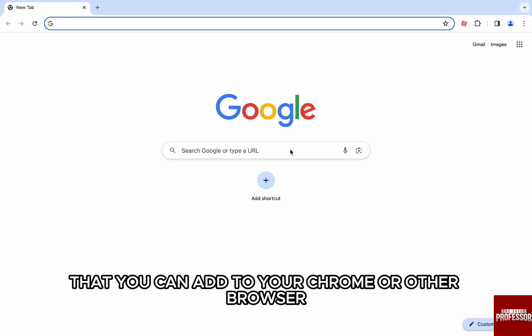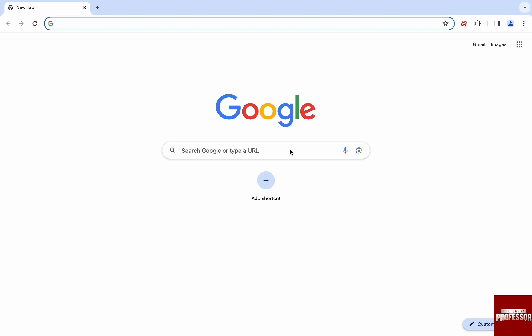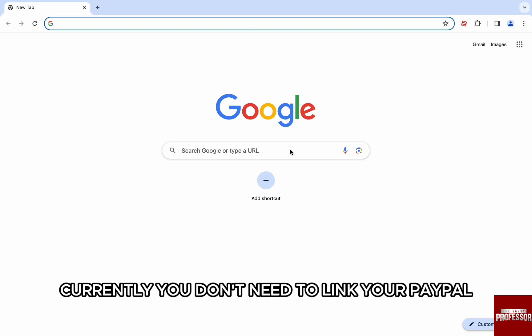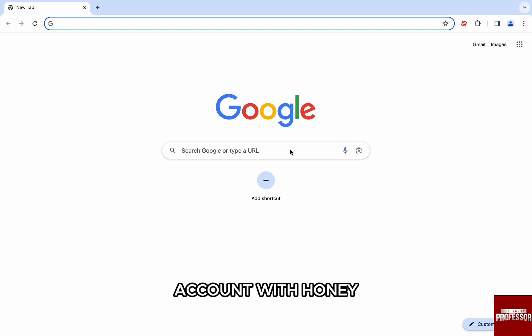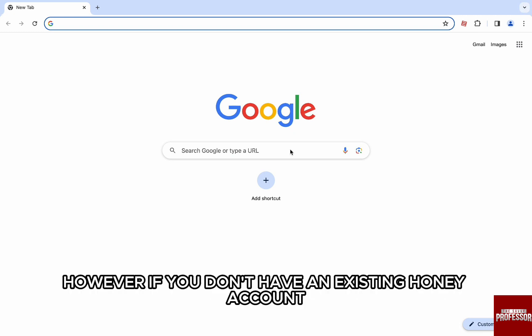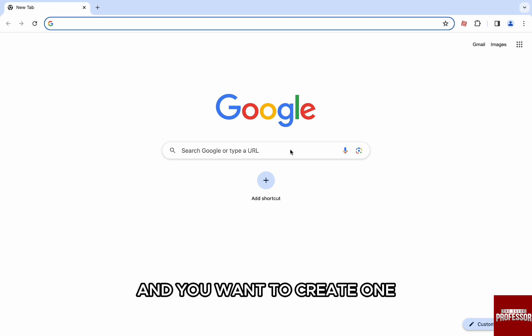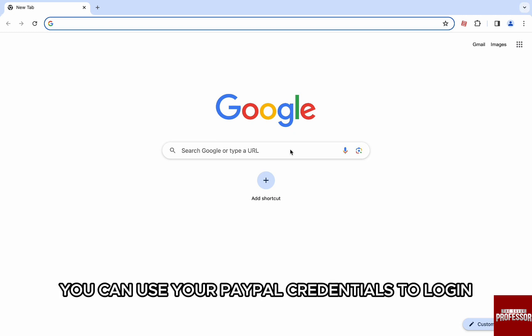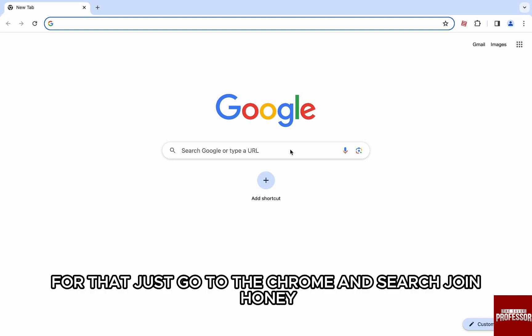Currently you don't need to link your PayPal account with Honey. However, if you don't have an existing Honey account and you want to create one, you can use your PayPal credentials to log in.